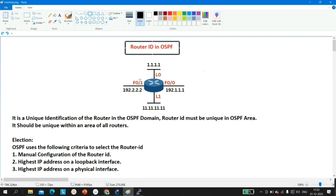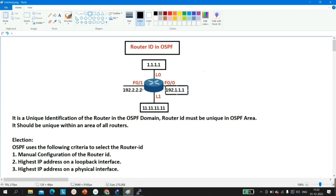Here I have one router. On this router I am running Loopback 0 and Loopback 1. On Loopback 0 I am running IP 1.1.1.1, and on Loopback 1 I am running IP 11.11.11.11. There are two active physical interfaces: FastEthernet 0/0 with IP 192.168.1.1, and physical interface F0/1 with IP 192.2.2.2.